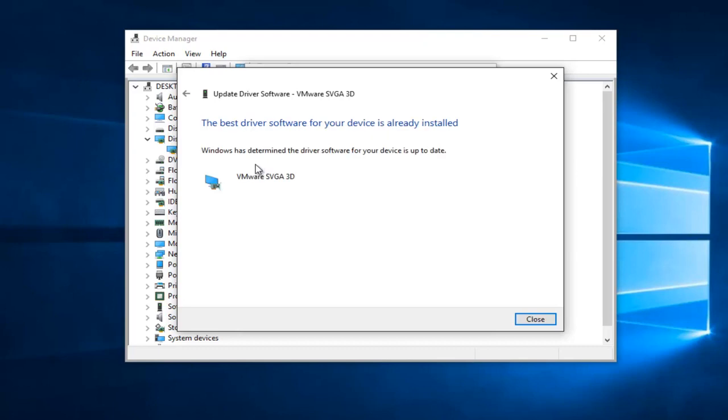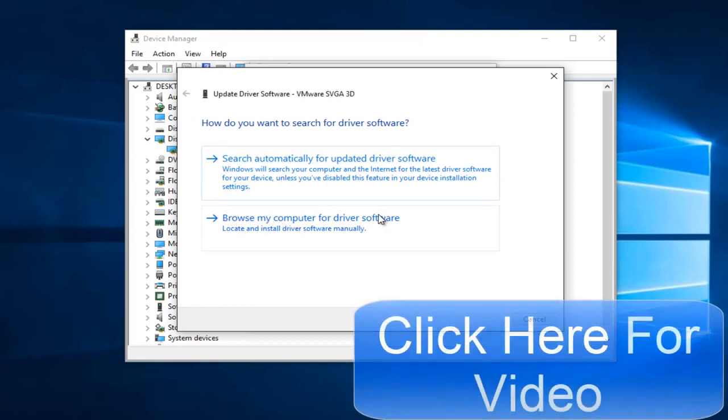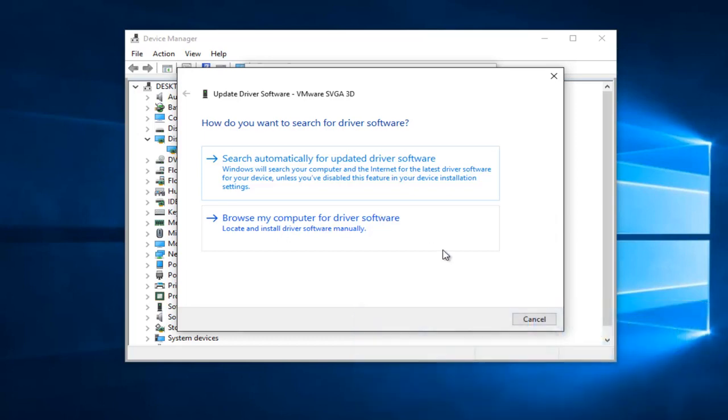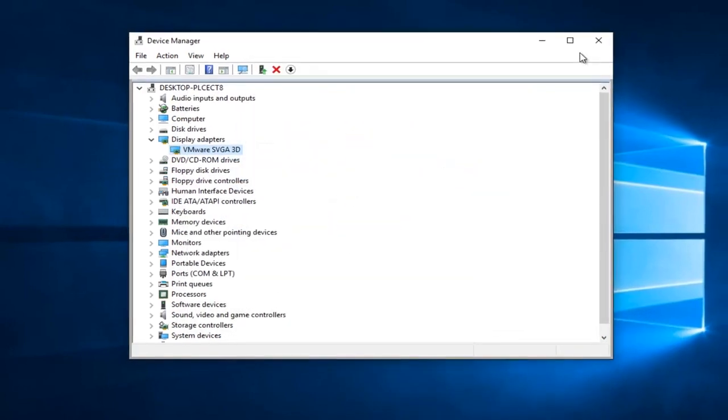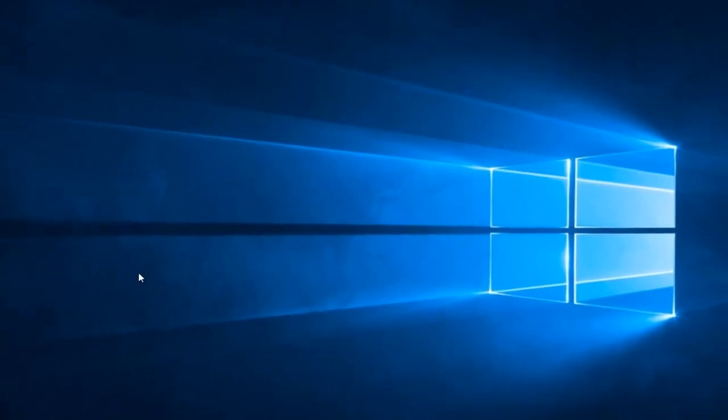At this point, if it says the best driver software for your device is already installed, you can left-click on the arrow at the top that returns to the previous page. You can left-click on Browse My Computer for Driver Software and download it manually. I do have a video on my channel going into how to locate driver software online if you require that assistance. However, there is one more step we can take here if your error has still not been resolved.